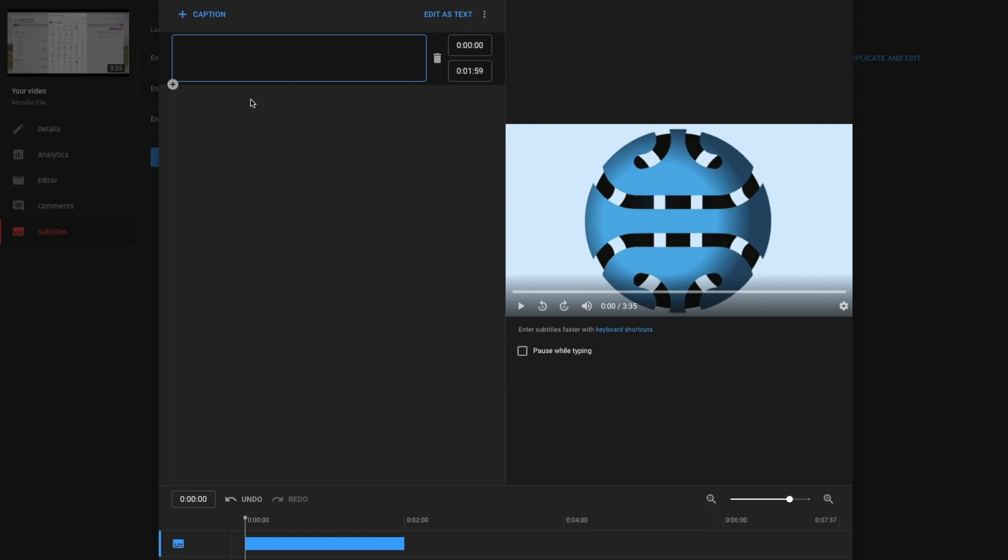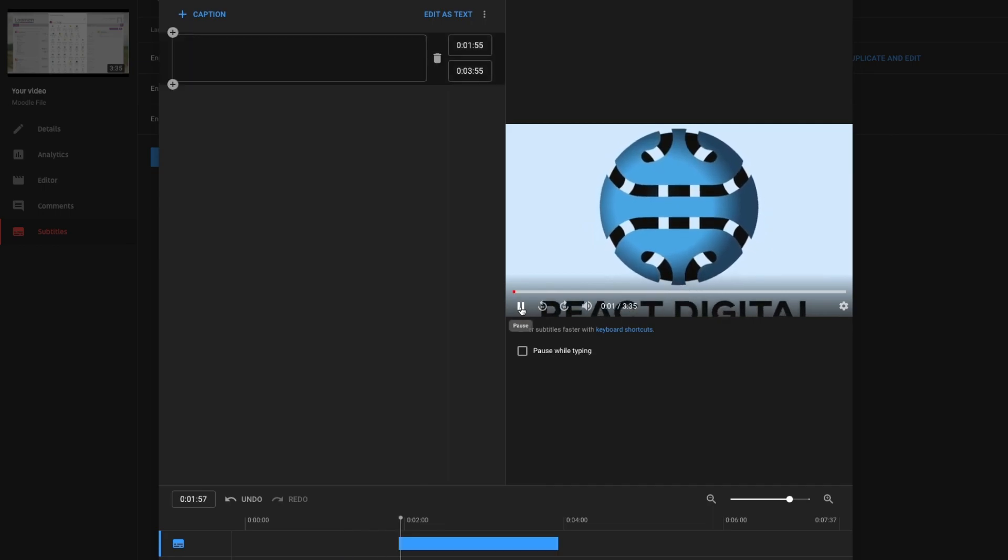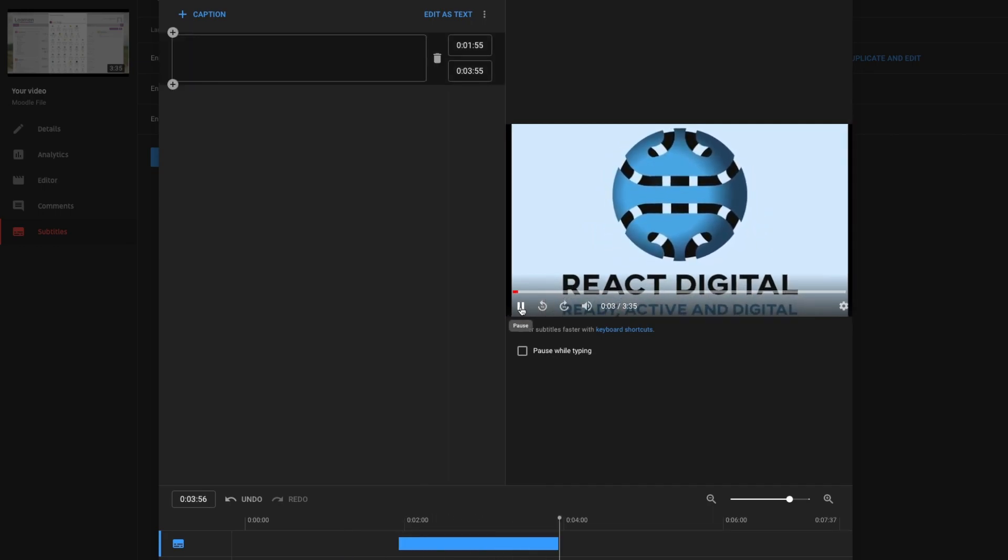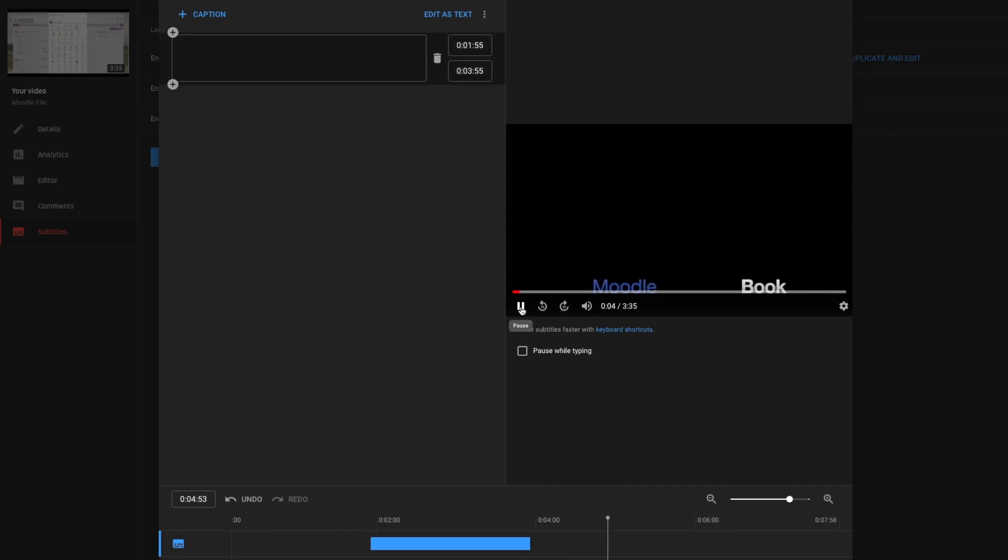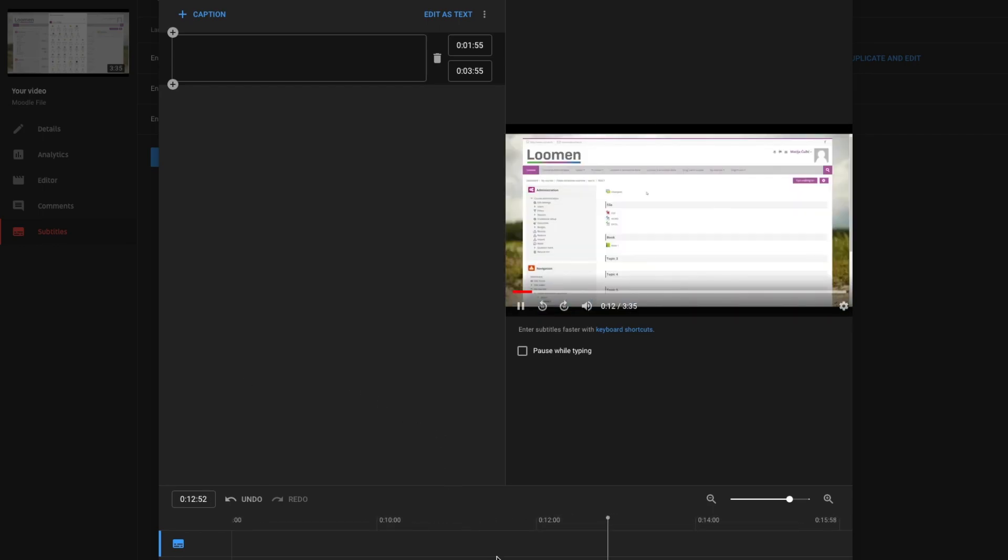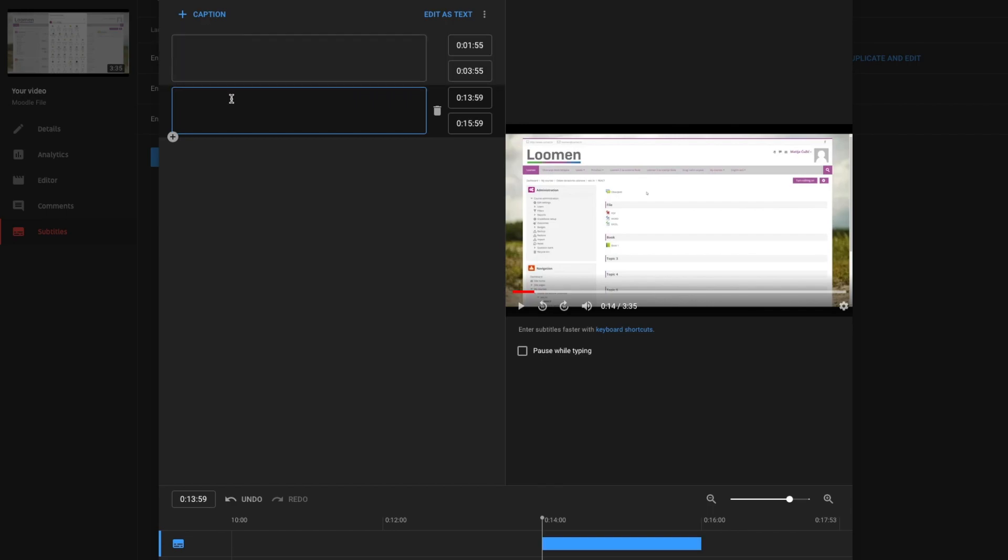Type the subtitles you want to add in the box here. Play the video and pause wherever you want to add the subtitle. Click the blue plus icon to add more subtitles.